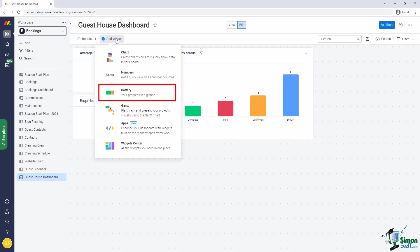A battery widget, which is a handy widget to display total progress in a simple view. Effectively, it visualizes all your statuses inside the battery outline. Then there's also the Gantt widget, which is really the same as the Gantt view that we worked with in Section 5, with one minor difference. That when used on a dashboard, the Gantt widget can include data from multiple boards.